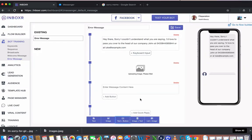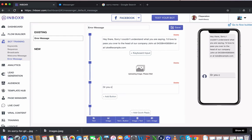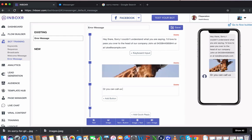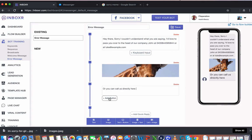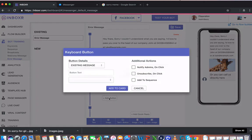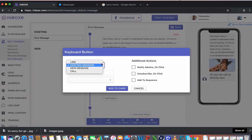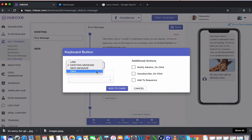And I can even then do a text plus button here. I could add in a text saying, or you can call us directly here. I'm going to add the button to the existing message. I might even do a call.